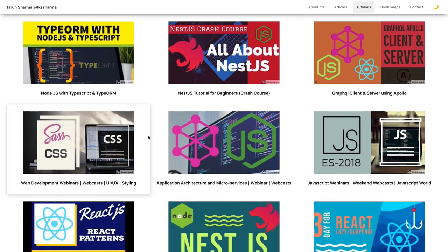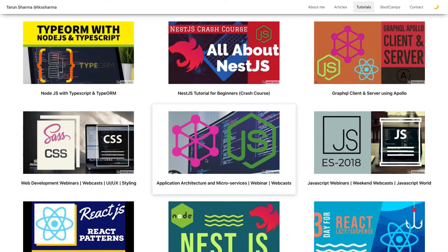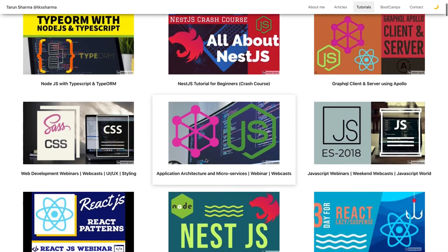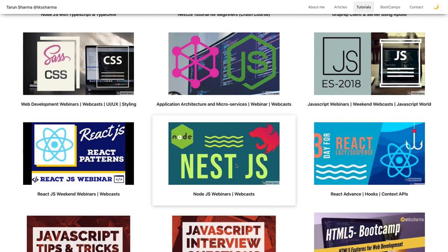Every weekend I cover webinars — what's new in the JavaScript world like ES8, ES9, and coming versions. In future I will be more focused on deployment and architecture-level discussions, like how to create a microservice architecture. I also talked about how GraphQL can be used as an API gateway, which is not always the right candidate, but in certain cases it can act like one.